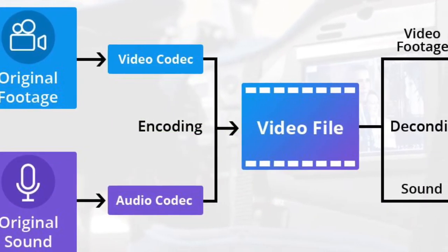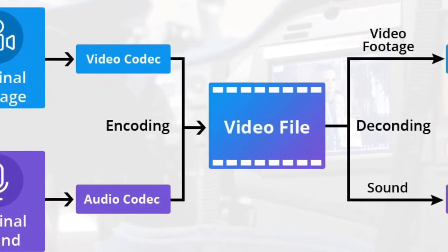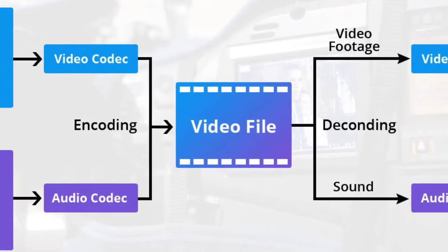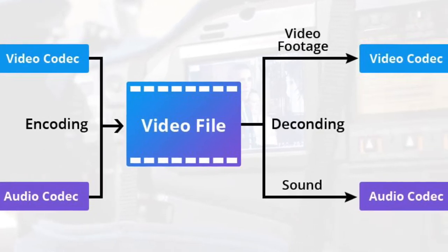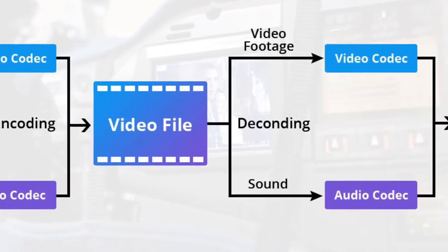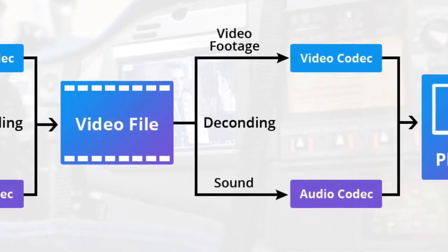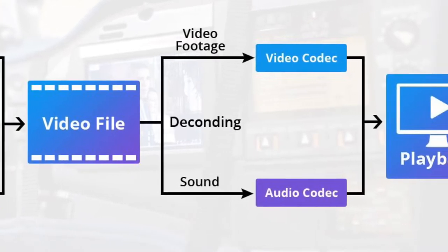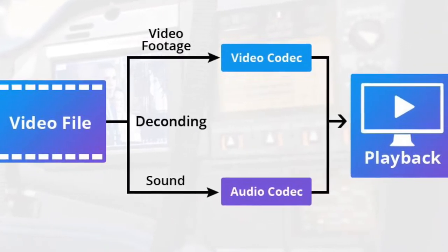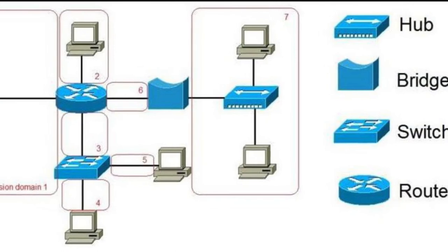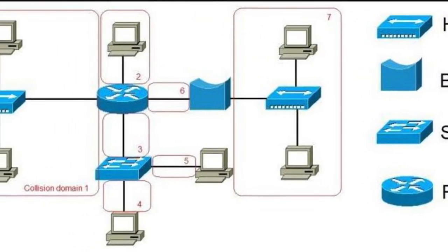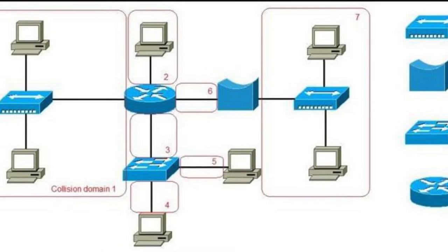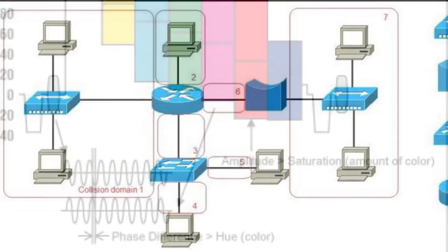Codec: an acronym for coder/decoder. An electronic device that converts analog signals such as video and audio signals into digital forms and compresses them to conserve bandwidth on a transmission path. Collision domain: a set of devices on a local area network whose packets may collide with one another if they send data at the same time.